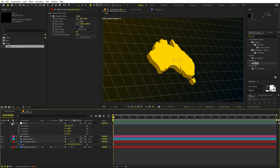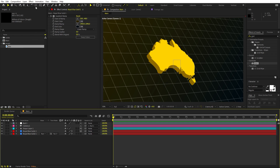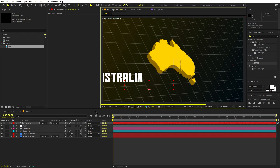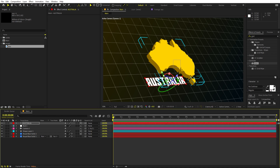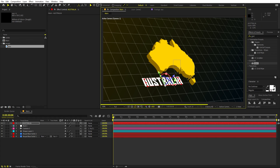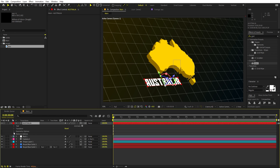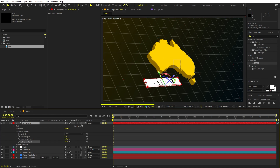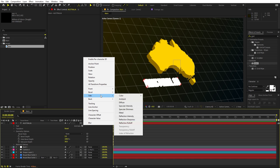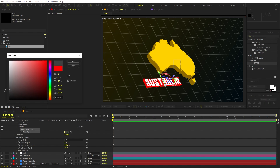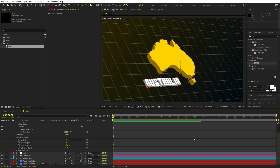Our next step is to add text. Select the Text tool and type whatever you want — since this is Australia I'll type 'Australia' and place it in the composition. Make it 3D so it aligns with the scene, then move it and scale it as needed. Open the Geometry Options and increase the 3D extrusion depth. To add a side color, go to Animate, add Side Color, add RGB, and set it to a slightly darker shade.